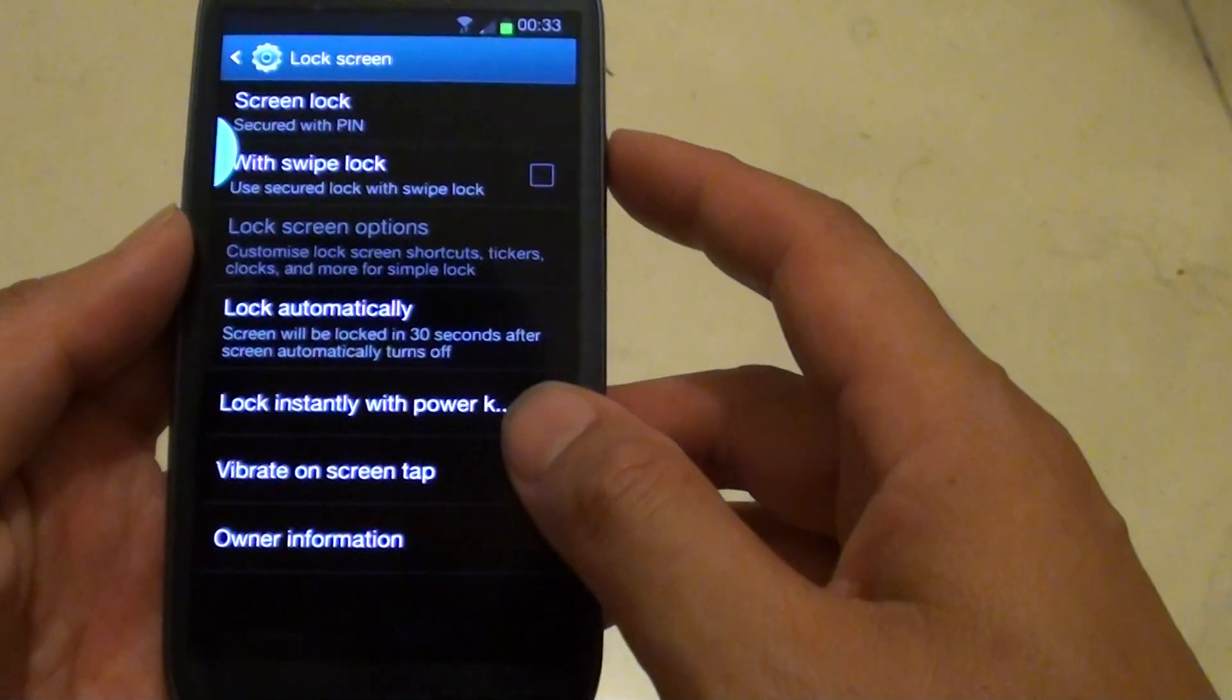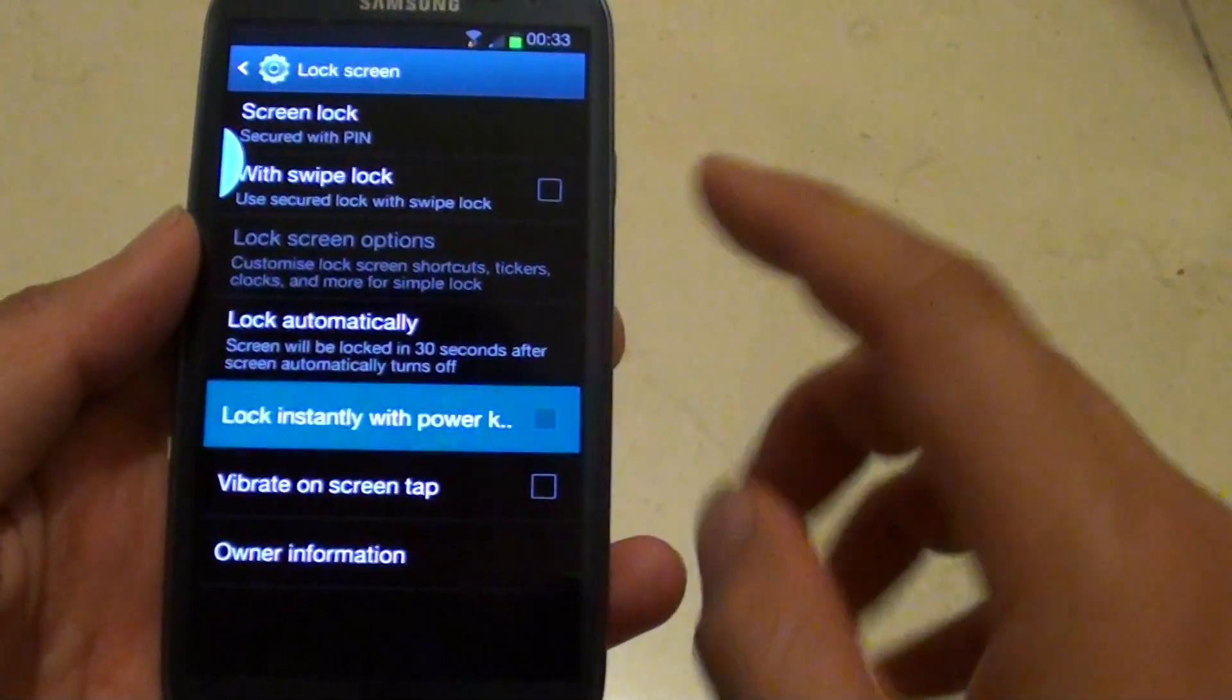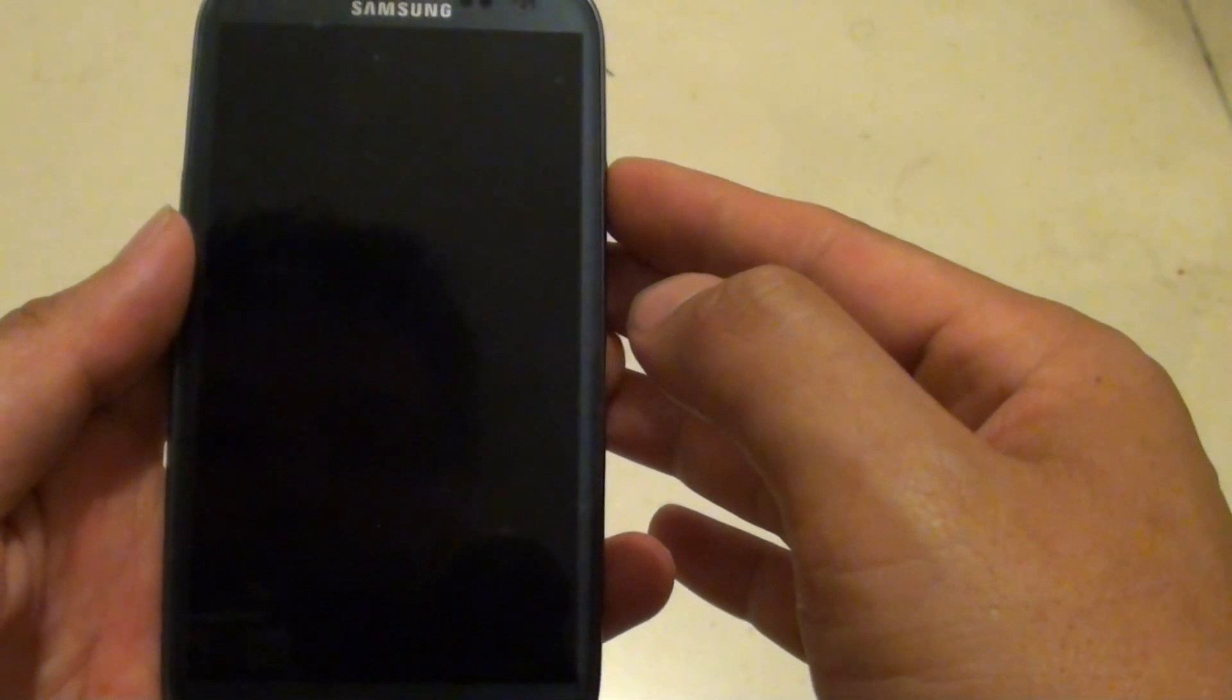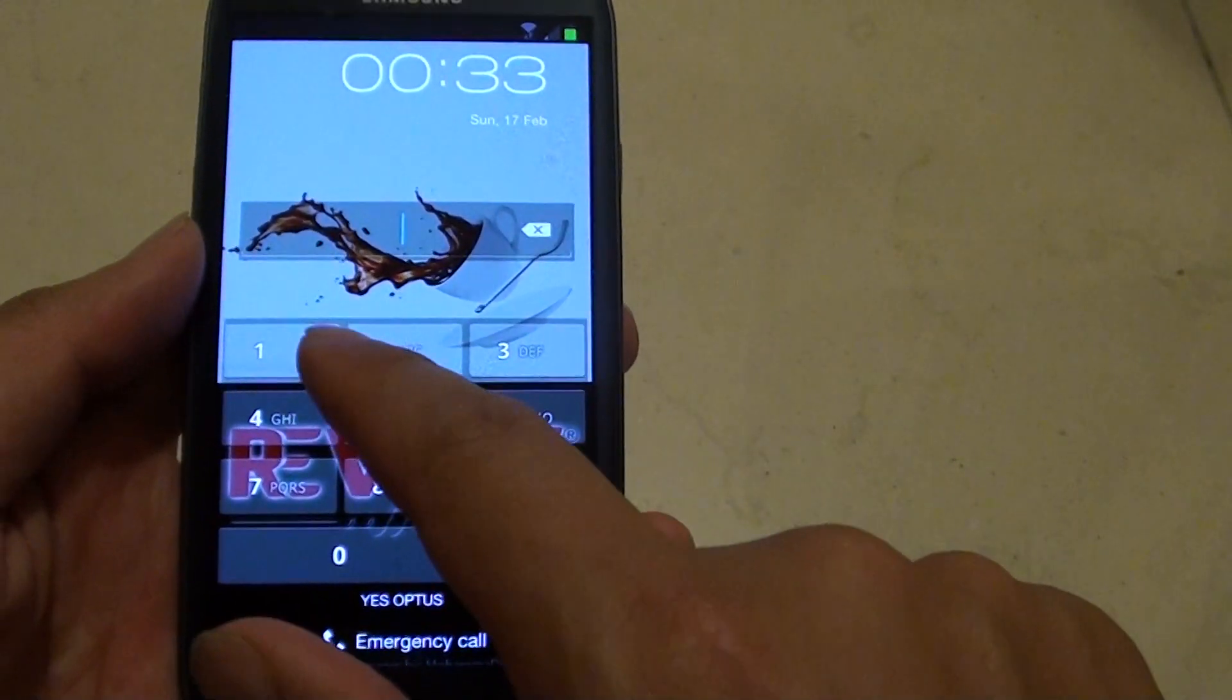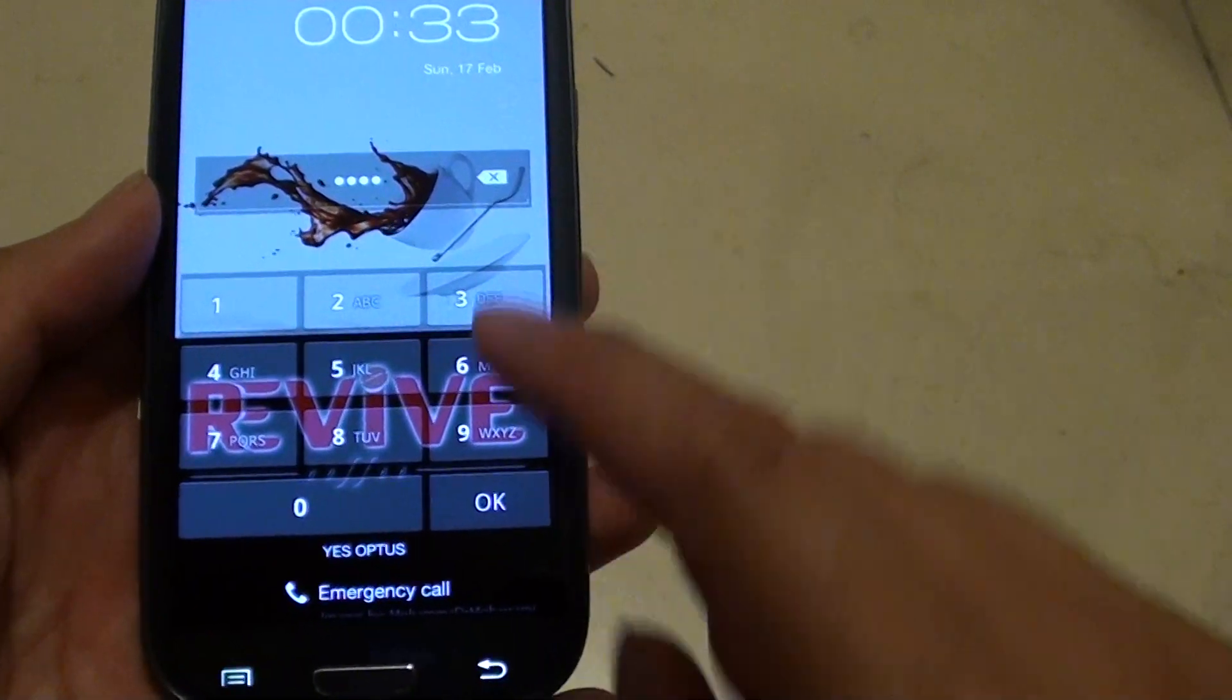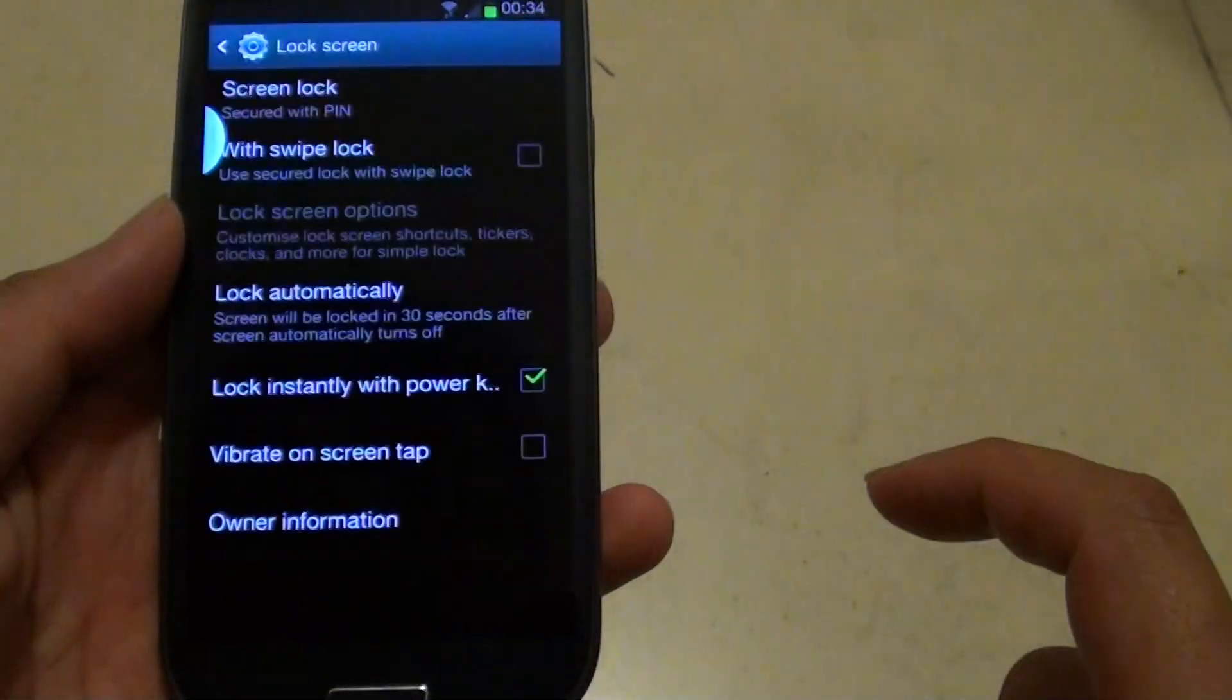So if we lock the screen, it will ask you to enter the pin if you want to get access to your phone. So enter 1, 2, 3, 4, then tap on OK to get access to your phone.